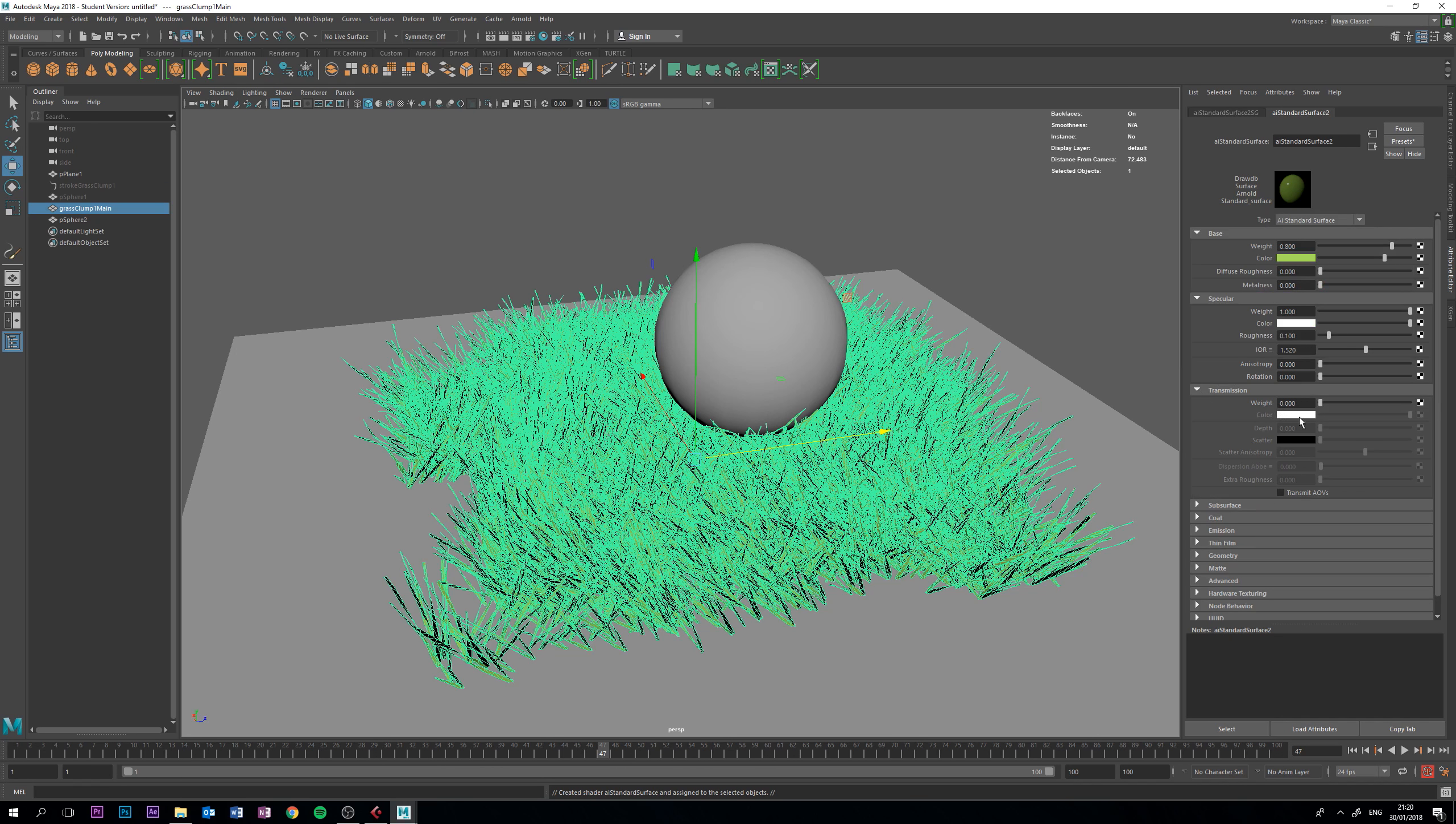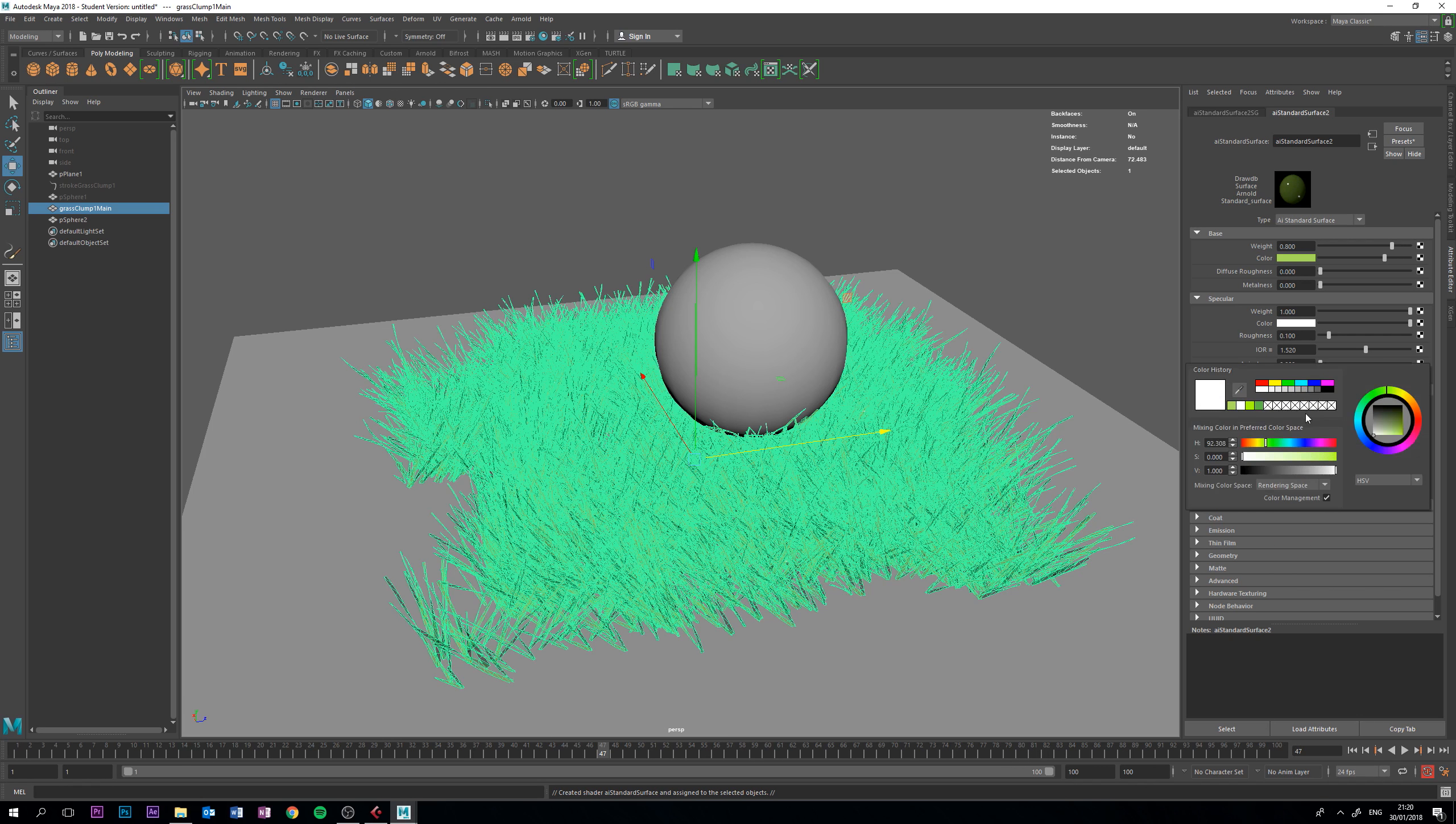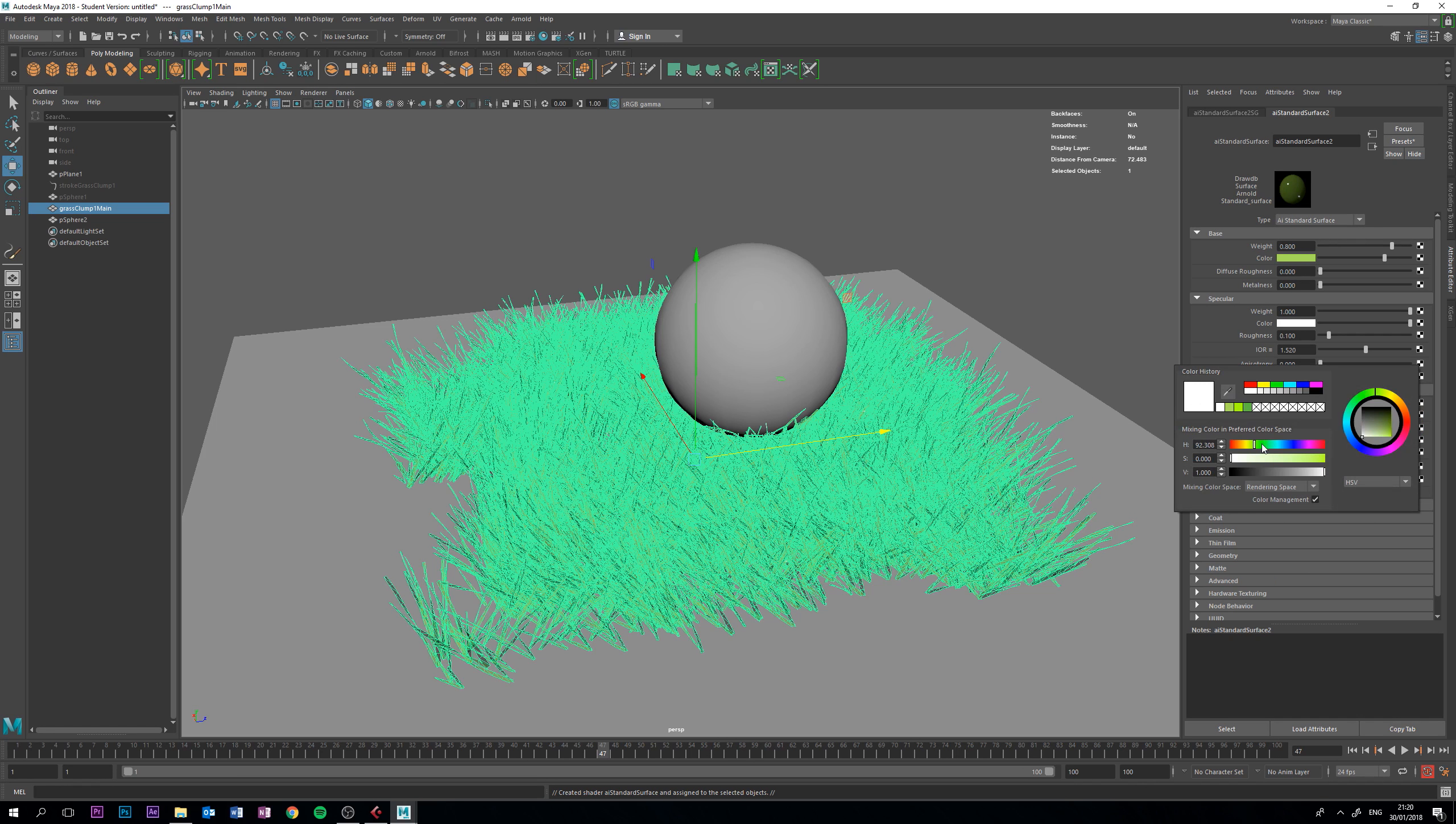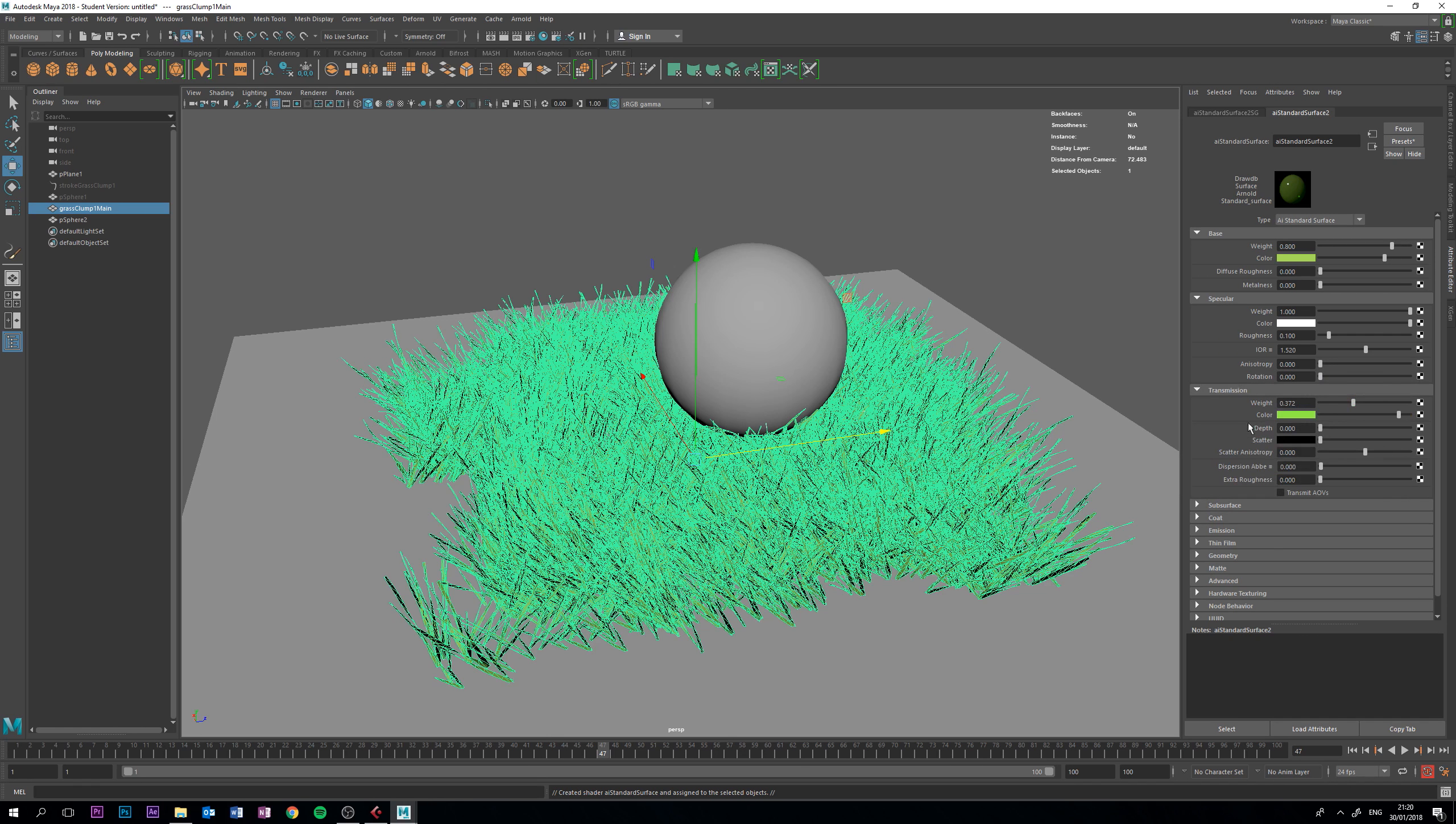Go to our Transmission tab, bring that to like 0.3 for now. Colour, we want a nice bright green when the sun shines through, maybe not that bright. There we go, lovely. That's fine for now, and let's just give that a test.